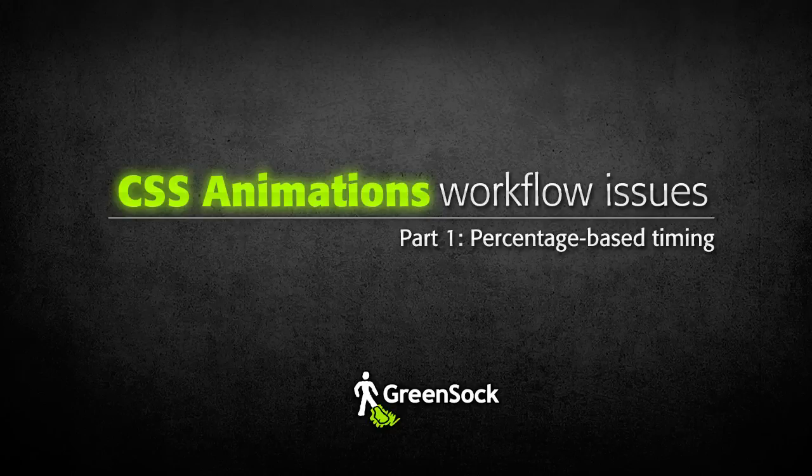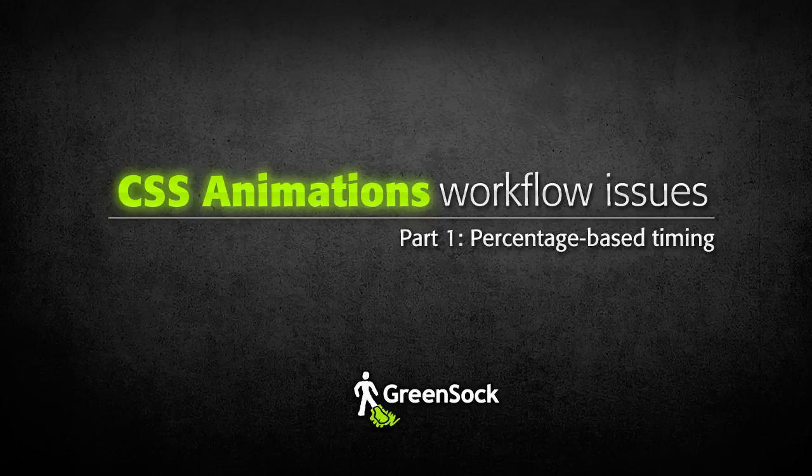Hi everyone, Carl Schoof here from GreenSock. Today I want to talk to you about some workflow issues relating to CSS animations.